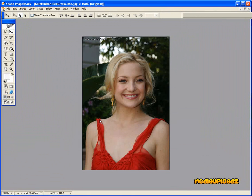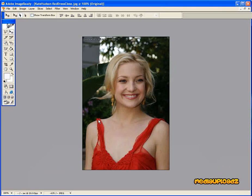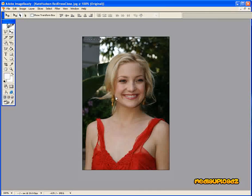In this tutorial, using Photoshop ImageReady, I'm going to show you how to cut Kate Hudson out of this picture, meaning the background will disappear and we'll be just left with Kate Hudson.